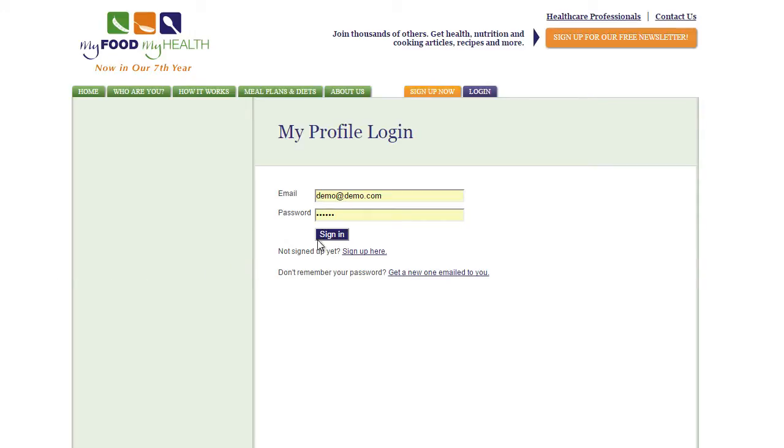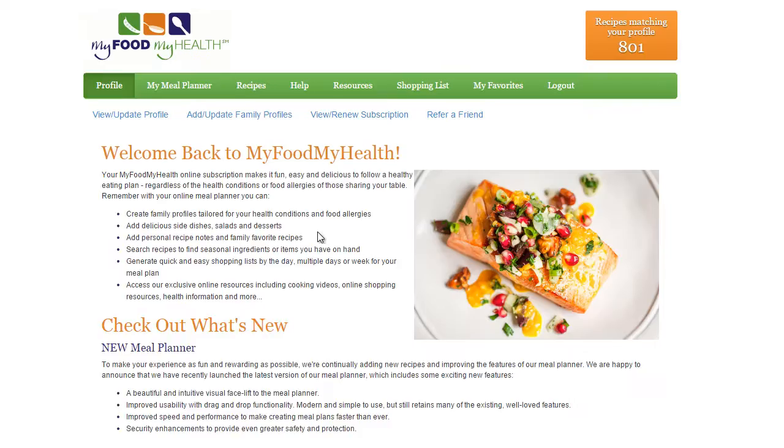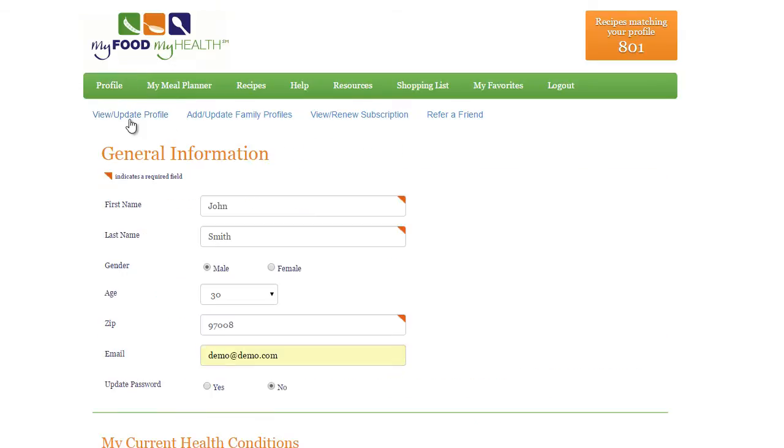Once you are logged in, simply click Create or Update My Profile under Manage Profiles, then add general information.